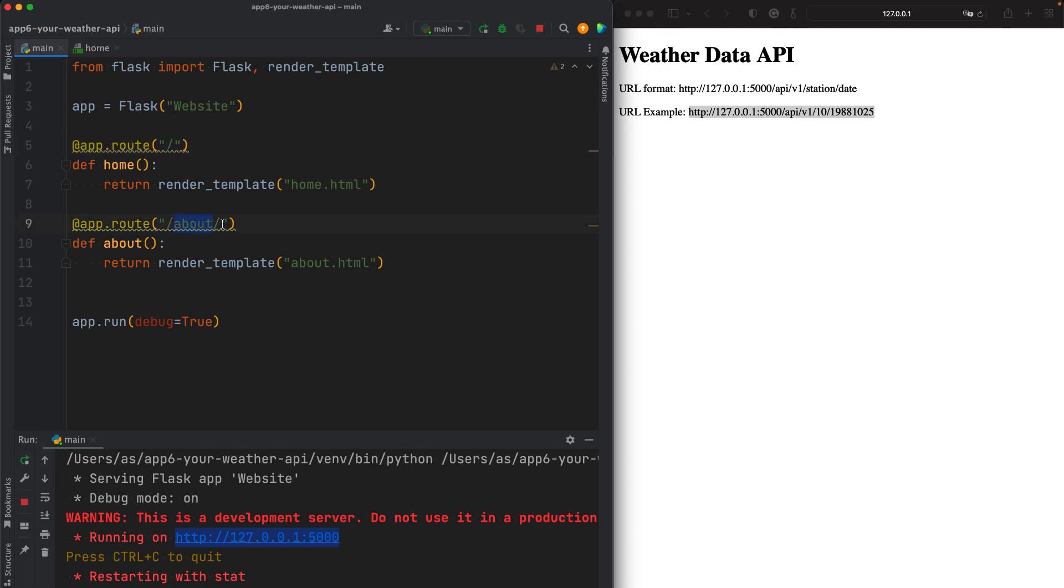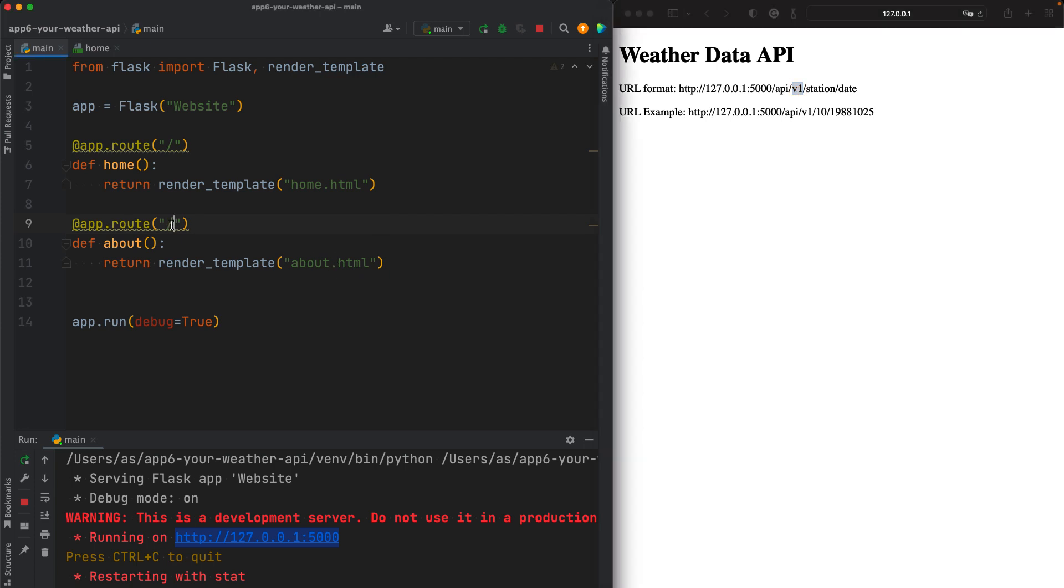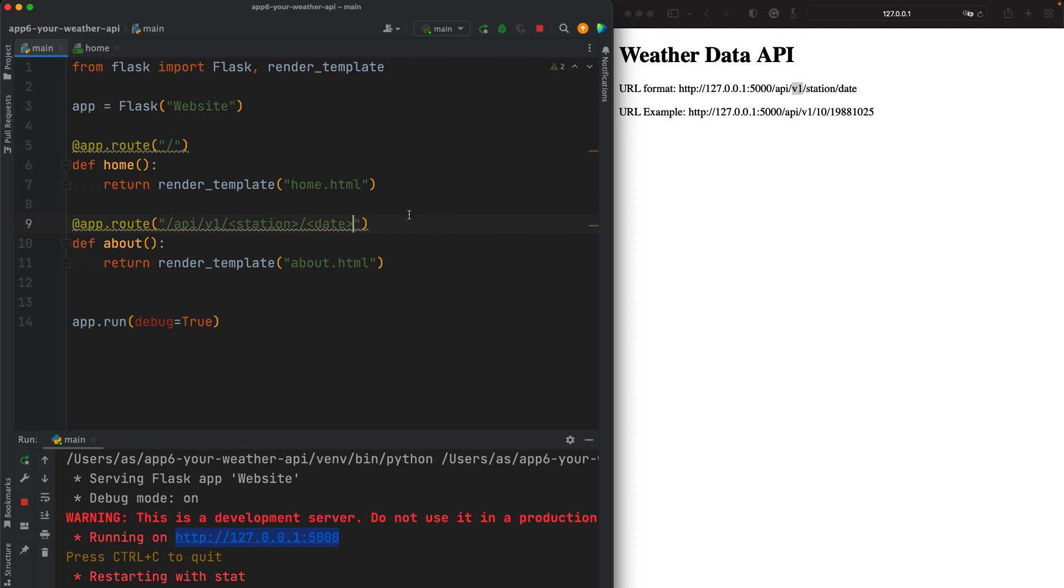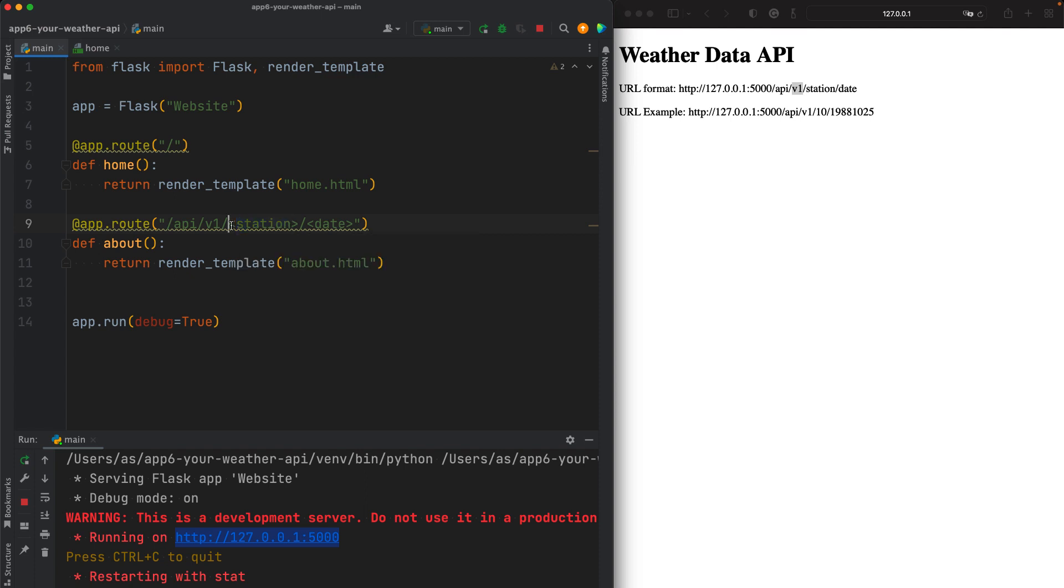Now, we don't need an about page. So let's change this about page to API v1. So API v1. When the user visits API v1 slash station with these brackets, less than greater than, this is a special syntax of the URL pattern you place in Flask, and the same goes for date. These two denote that the users can enter values for these two.